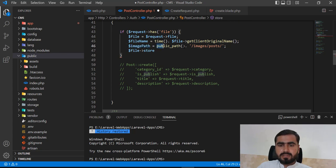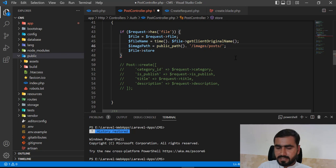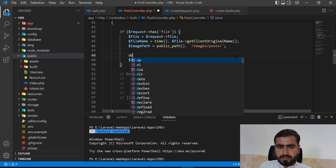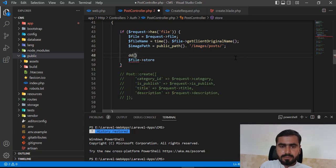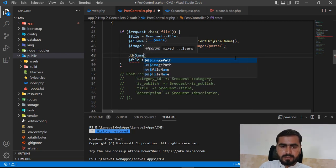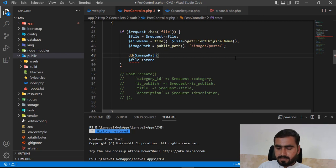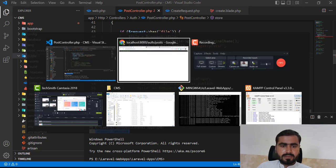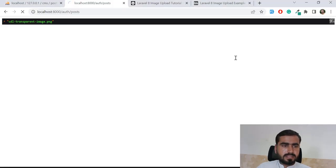This will return the public path and concatenate it with 'image/post'. Let me test this out to see how it's returning the image path. Let's type image path, save this, and refresh.